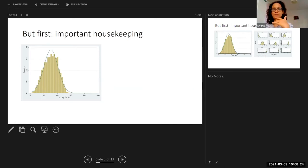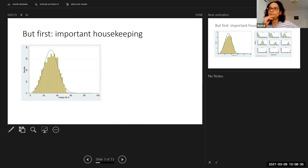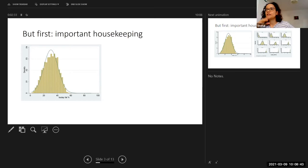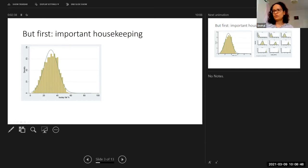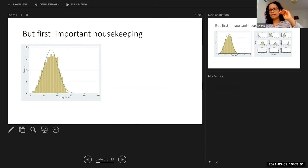Now, one of the assumptions behind a linear regression is that your residuals are normally distributed. I'll explain what the residual is in a little bit. But a neat little hack, if you like, to ensure that your residuals are normally distributed is to make sure that your outcome variable — in this case, body fat percentage — is normally distributed. So what I've done here is I've just drawn a histogram of body fat percentage, and I've just overlaid a normal distribution on top of it. And this looks really normal — I'd be quite happy to model this in a linear regression.